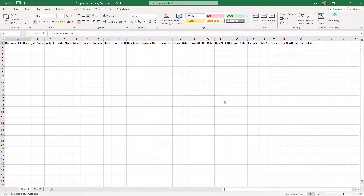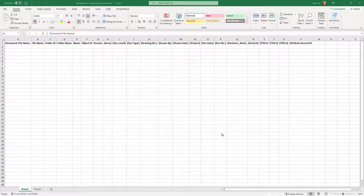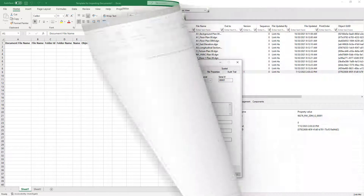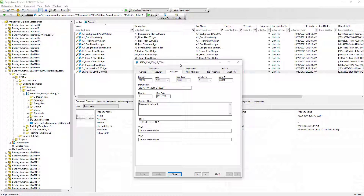As we can see, the template file is just like a placeholder, giving us an idea of the information we need to fill out when bringing documents into ProjectWise. We can use this generated Excel template to create an Excel file with all the documents and attributes to be imported. However, there is an easier method, which we will demonstrate now. We have a ProjectWise document with most attribute information already filled out, so we will use this document as an example to help us create the Excel file.